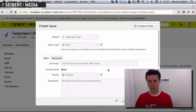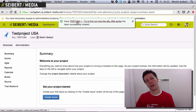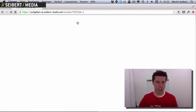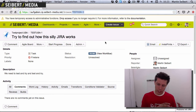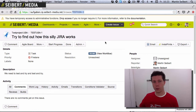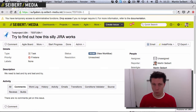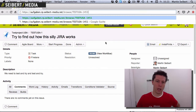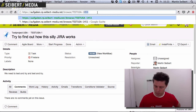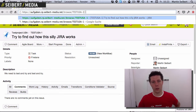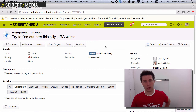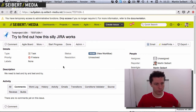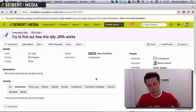So we click Create and there's a message telling us that the first issue in our test project has been created: Test USA 1. If you're in an existing environment and chose any project it may be Test USA 15 or 1400 — these just incrementally increase: Test USA 1, 2, 3, 4, and so on. This is called the issue key and it will help you identify the issues later.